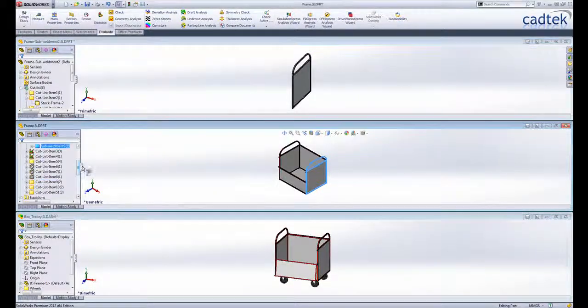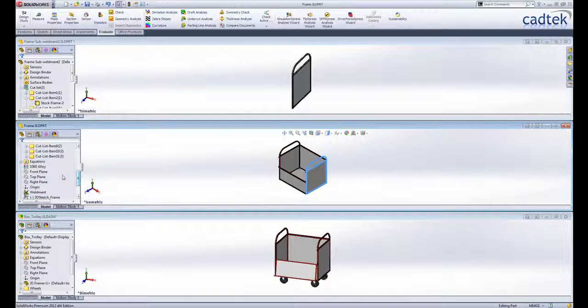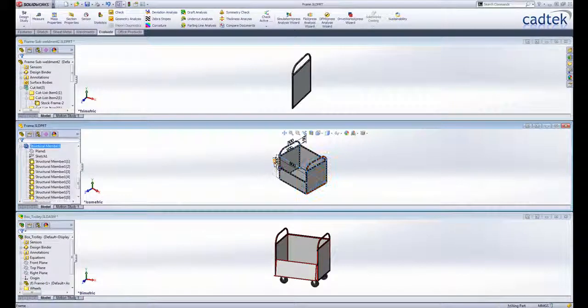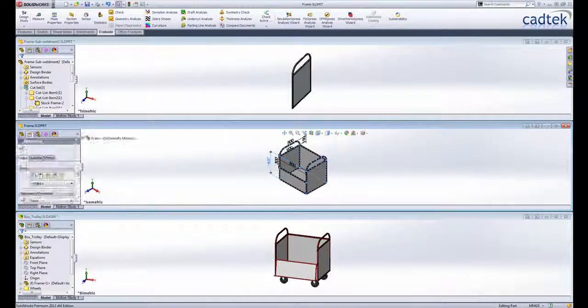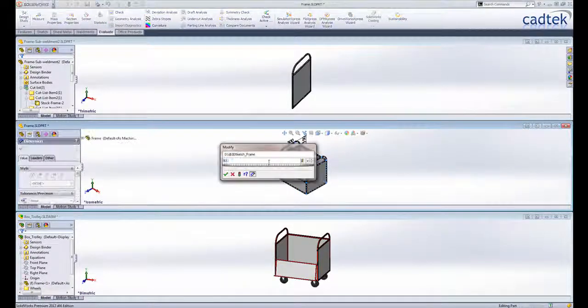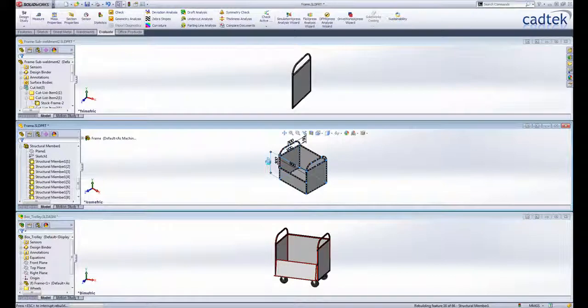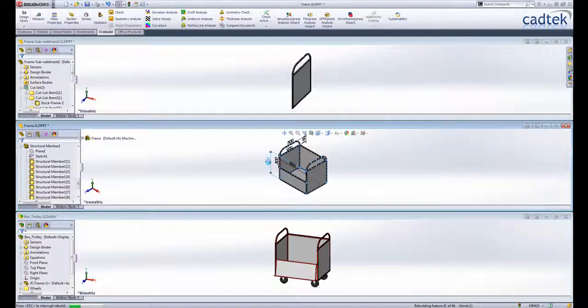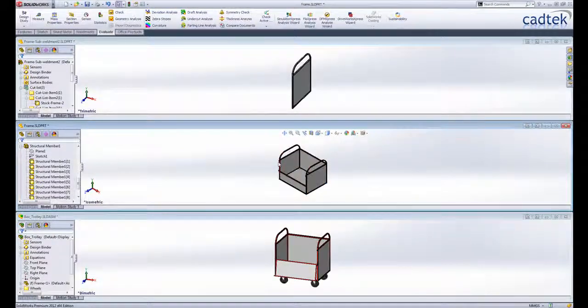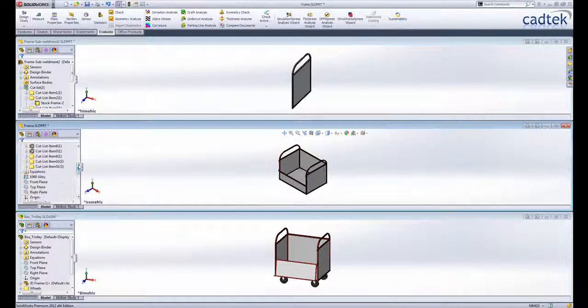Any new property created, edited or deleted in the parent part will be reflected into the derived part. This applies to both sheet metal bodies and weldment bodies so you can detail your sub weldments in confidence that the information in the cut list is accurate and up to date.